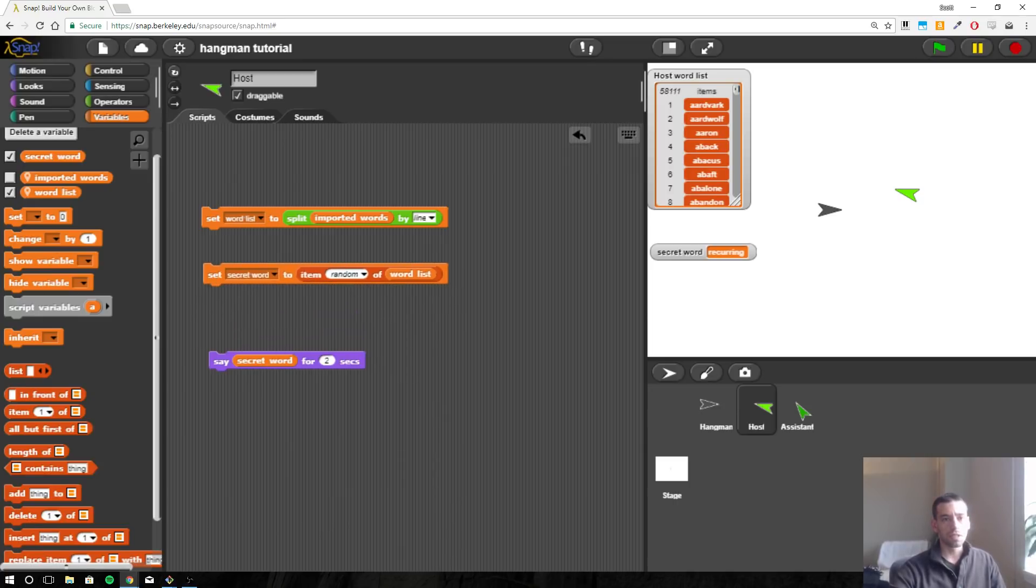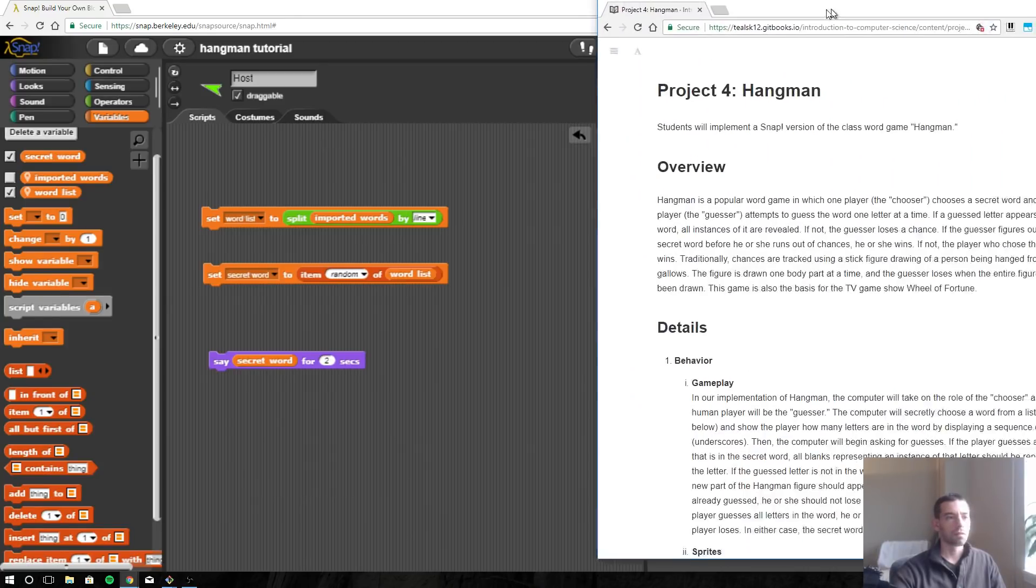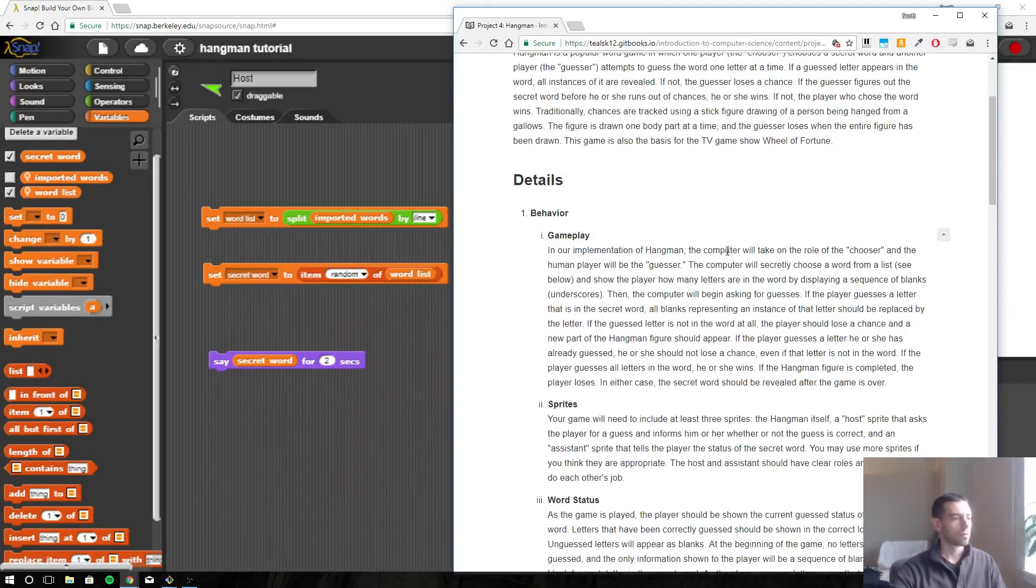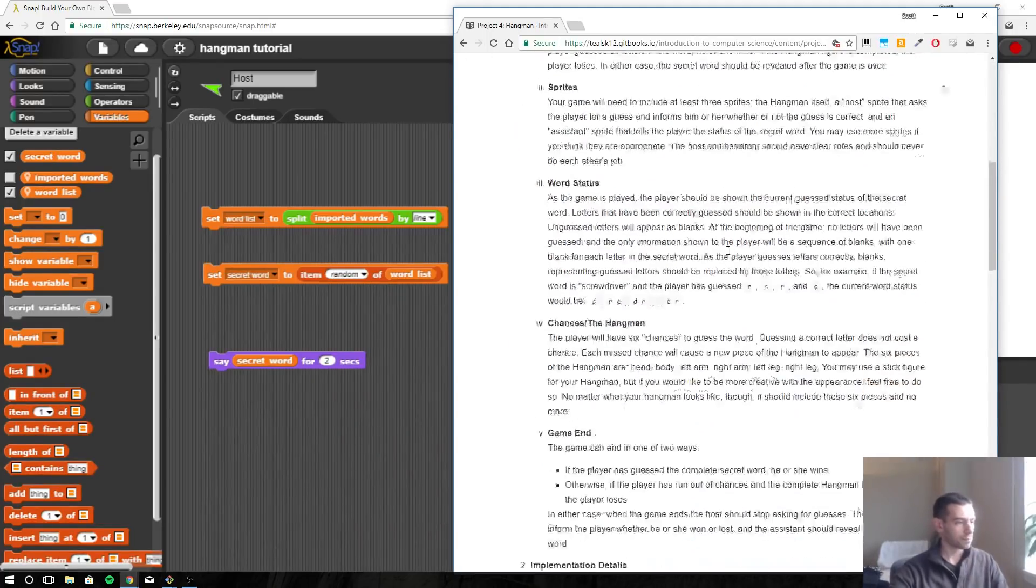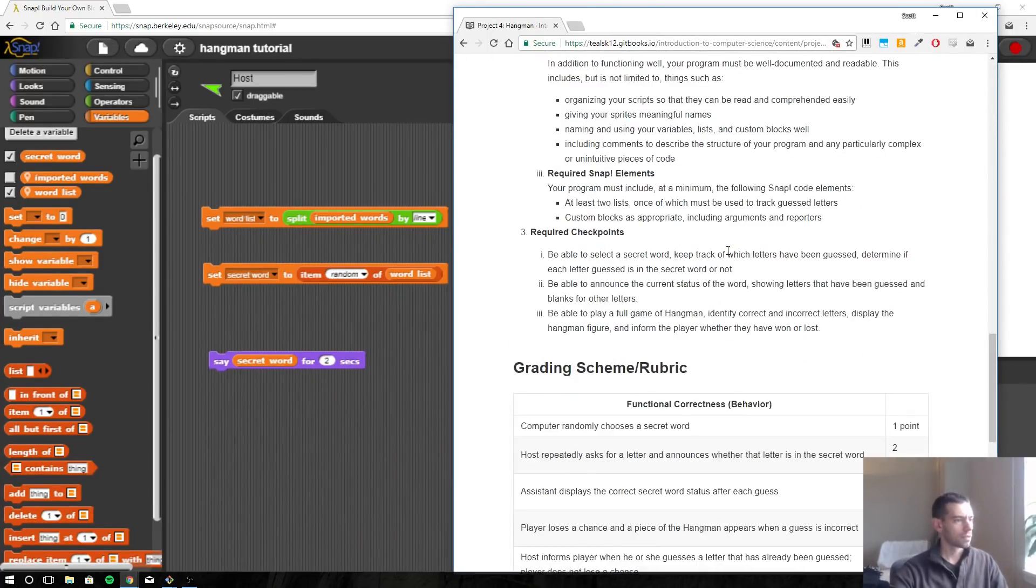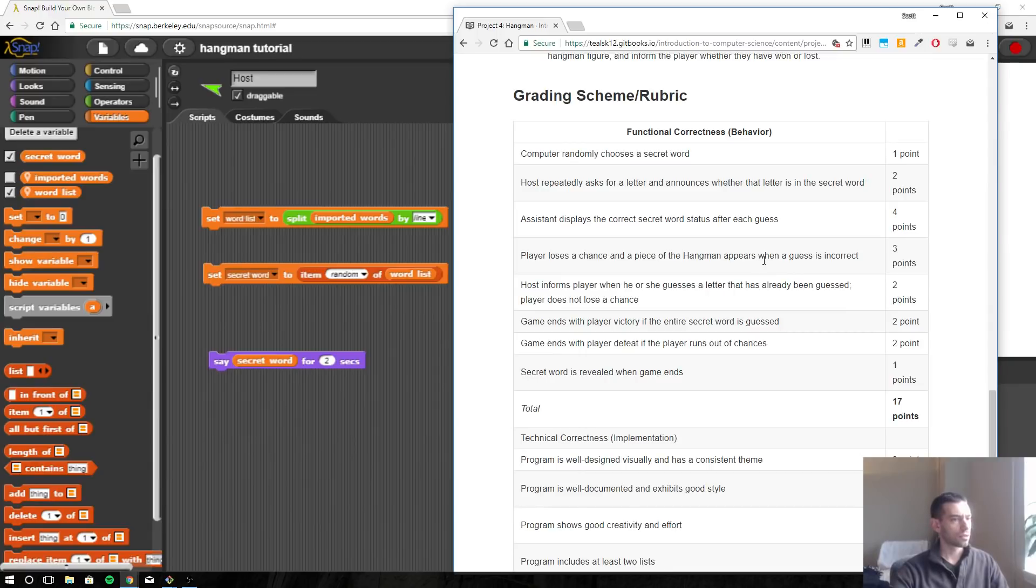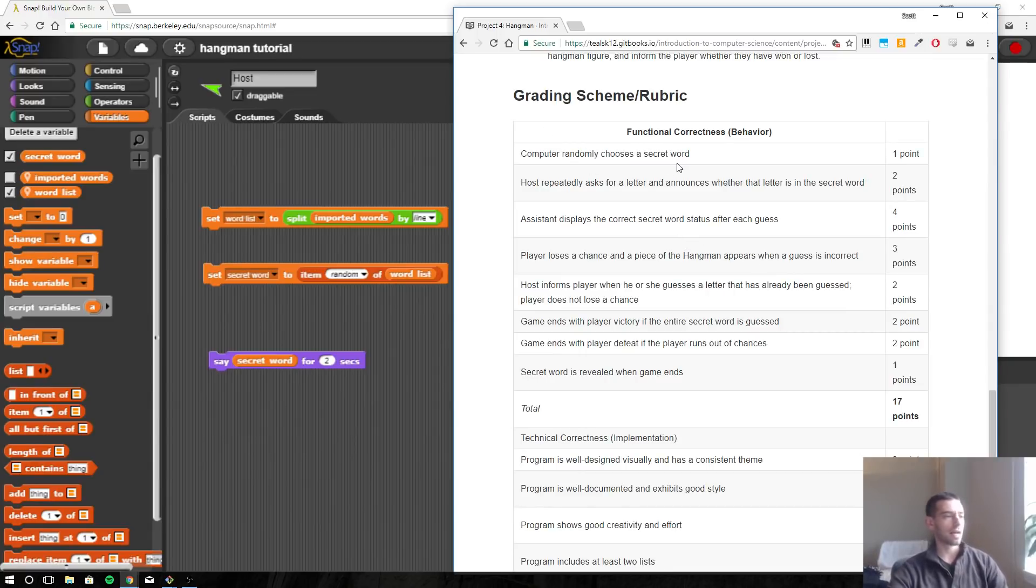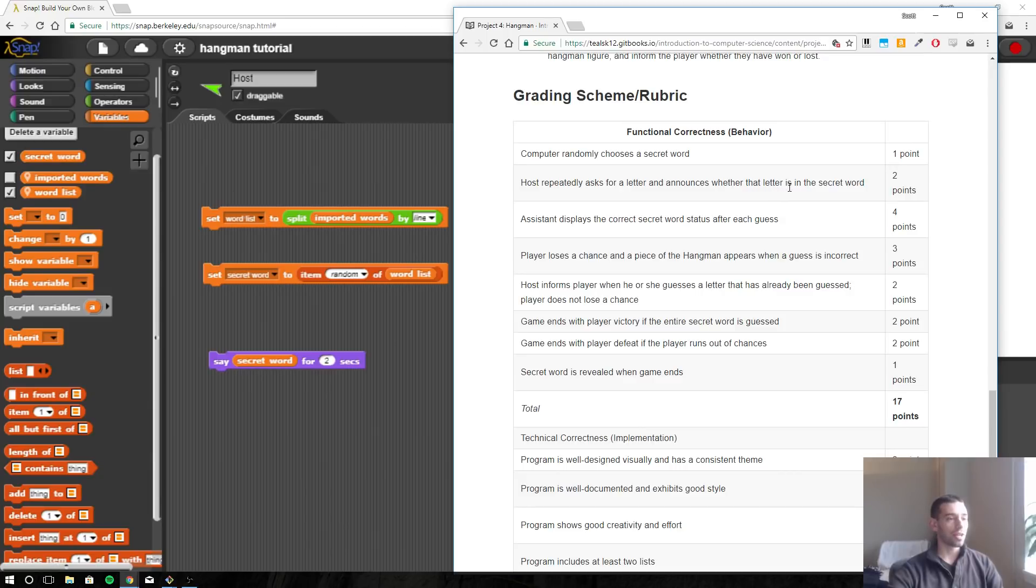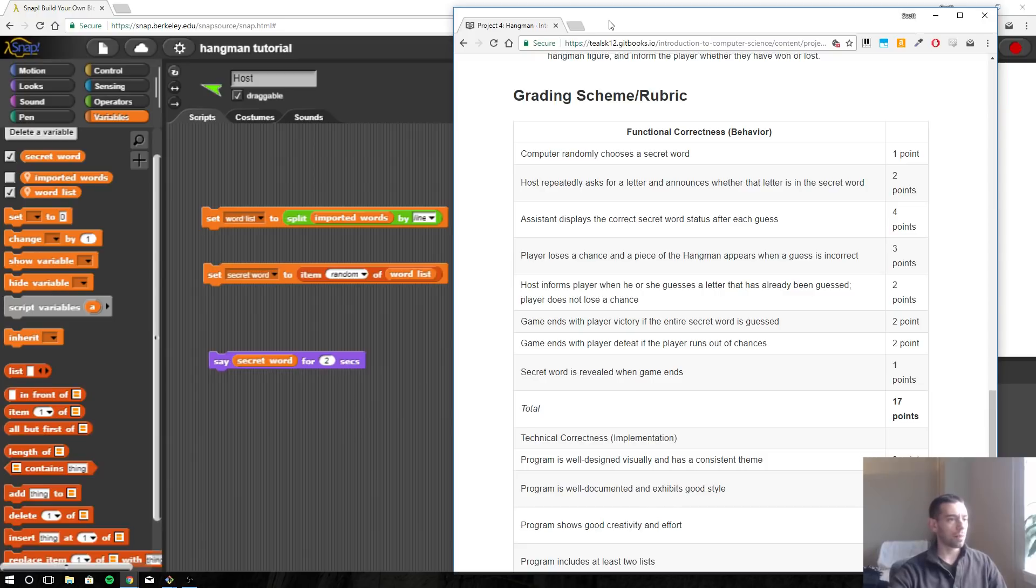So let's take a look at the assignment real quick and let's just look at this checklist. Computer randomly chooses a secret word - so we've got that. Host repeatedly asks for a letter and announces whether that letter is in the secret word. Okay, so to accomplish this we're going to need a...